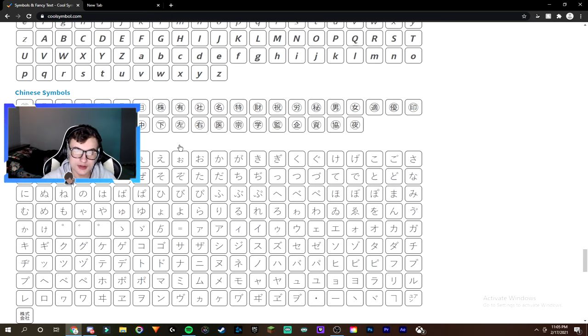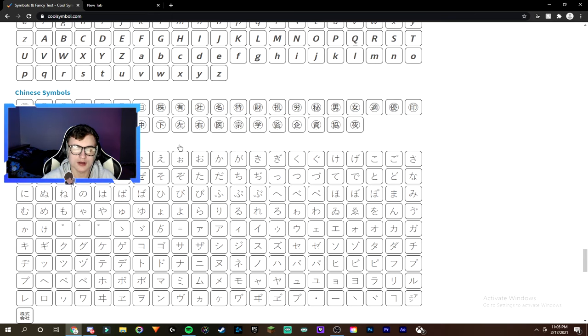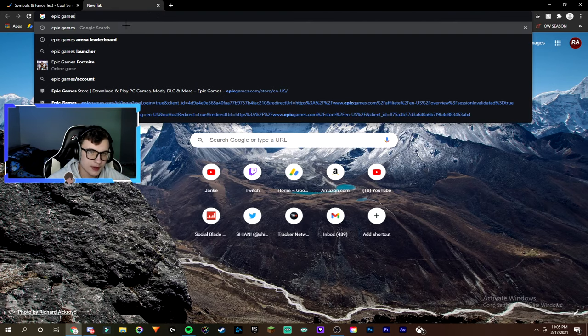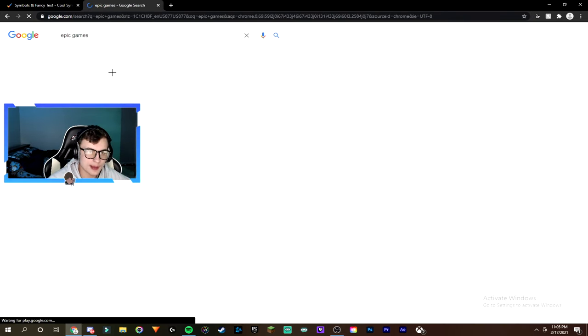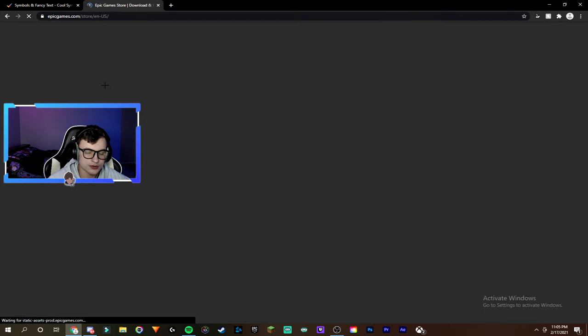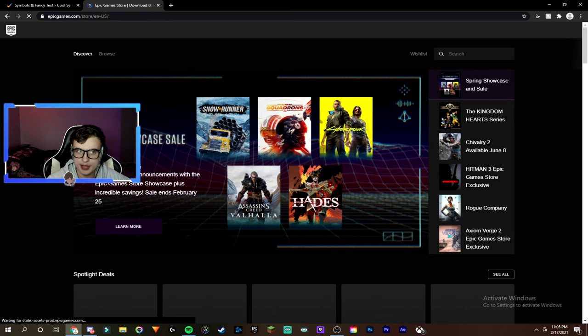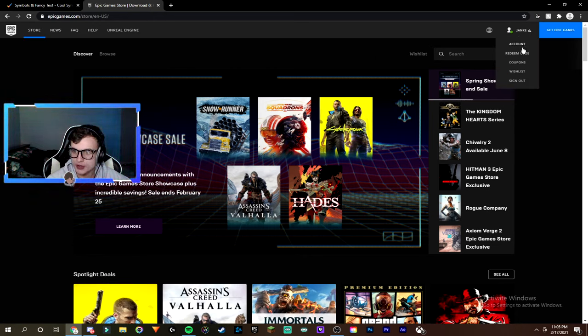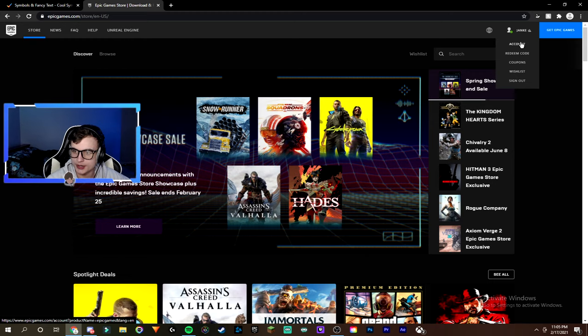Alright guys, so once it's copied, you guys are actually going to go to your Epic Games account settings. This can be found simply just by looking up Epic Games, and then you guys can go to the Epic Games store or whatever. And then if you go up to your name on the corner, you guys can just go ahead and click on account.